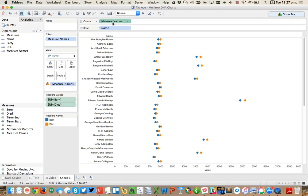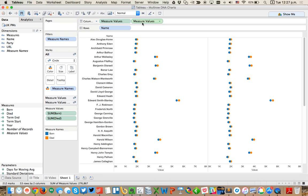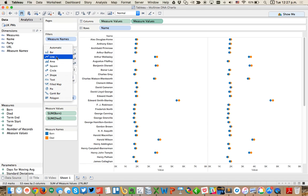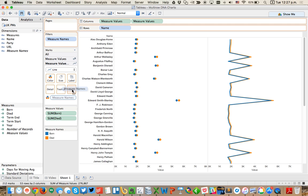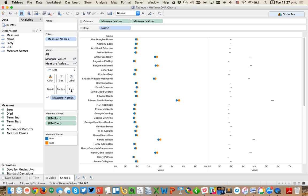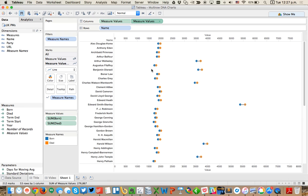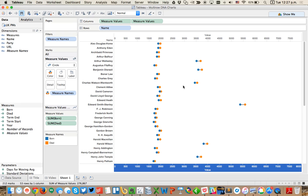The trick from there is to duplicate the measure values. On the second one I'm going to change it to a line, but my path is going to be measure names. So I'm going to move my measure names from color to path. From there I create a dual axis and I'm going to move the marks for my circles to the front.